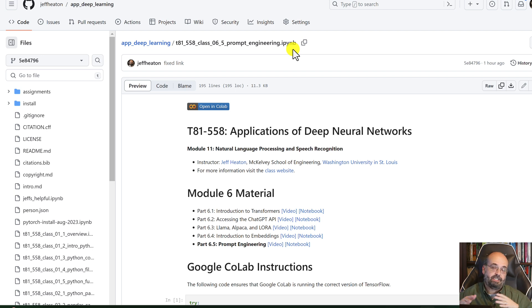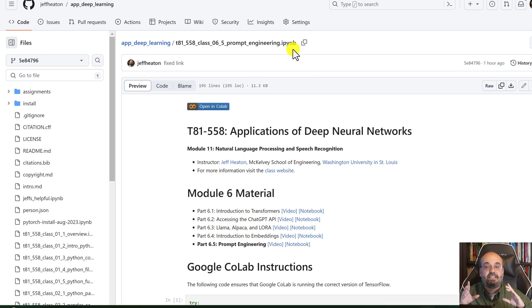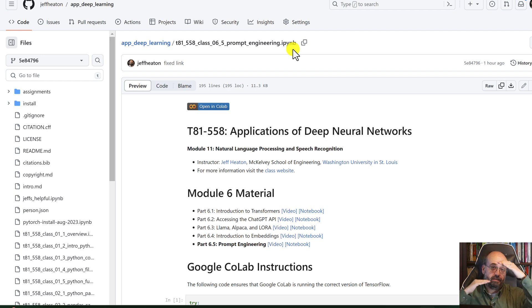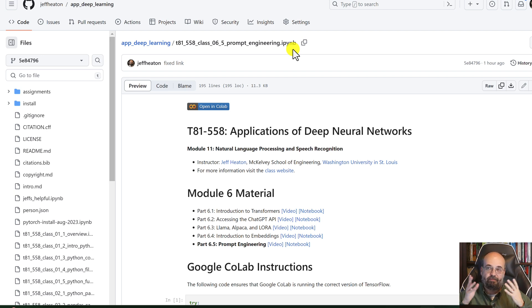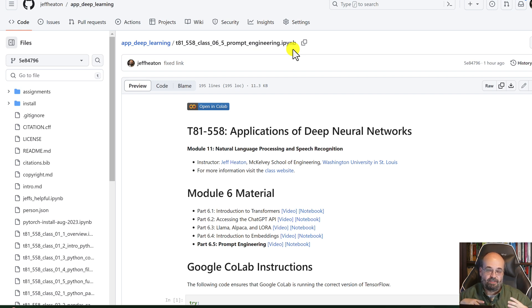ChatGPT may or may not actually get it right. If it doesn't get it right, you can tell it what was wrong with what it generated and it will fix it. But I like to really capture my prompts for the code that I generated.